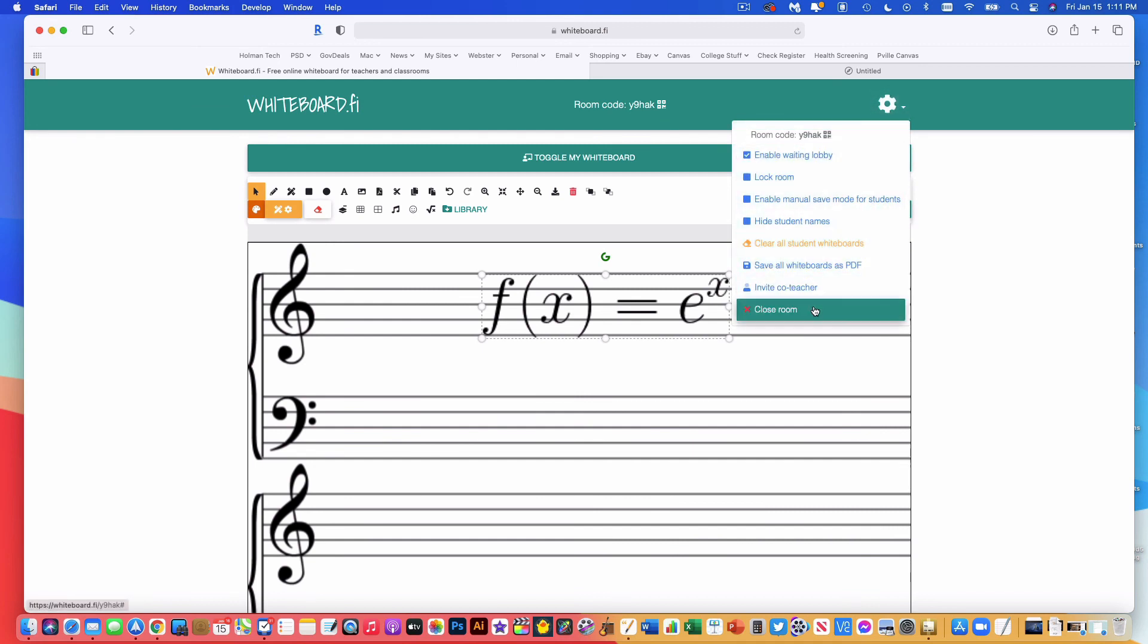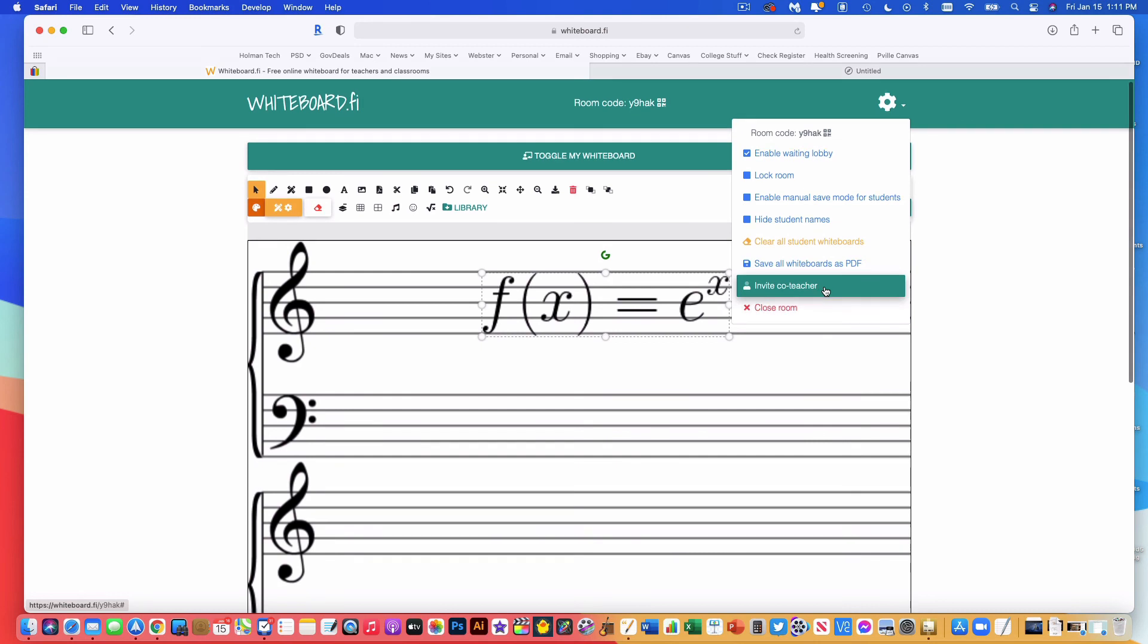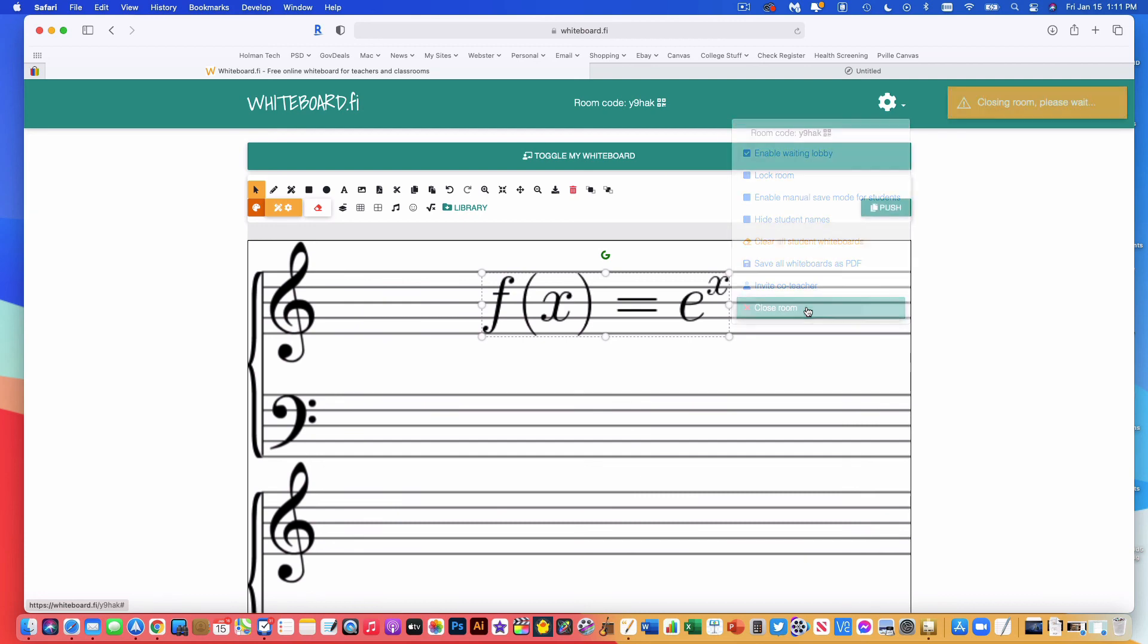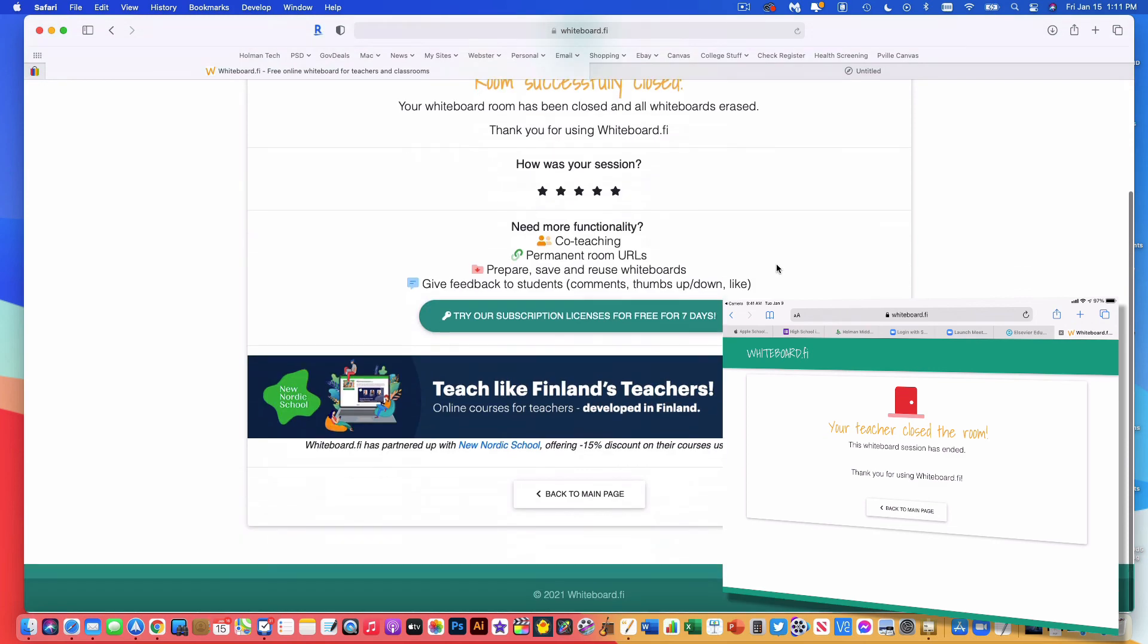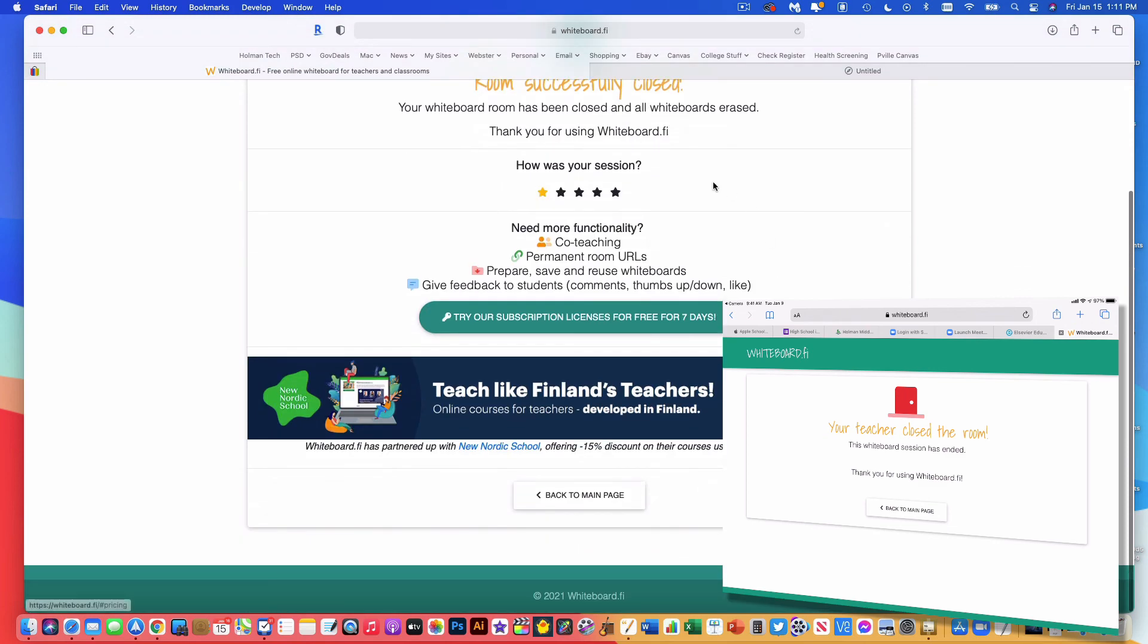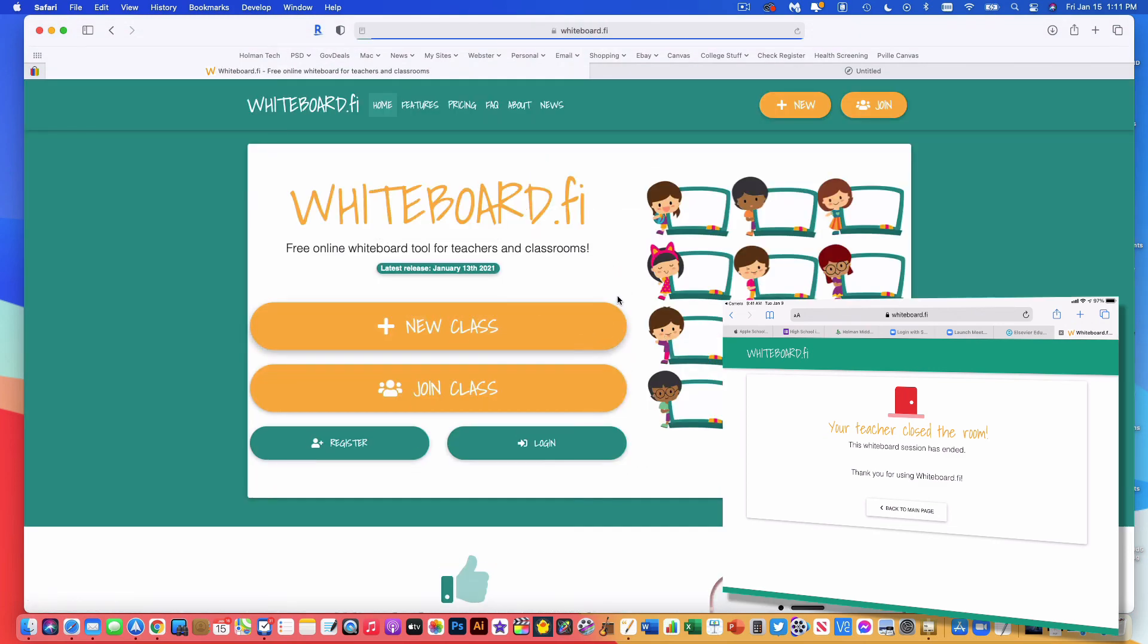There is the ability in here to do a co-teacher also, but that does also require a subscription to be able to do that. Now when I am finished with my classroom and I'm done with this board and I don't want to use it anymore, they will automatically expire after two hours of inactivity. So if you don't use it, it will die. And you can just start over with a new room the next time you go to it. Or if I know I'm physically done with it and I don't want kids being able to go back to it later, I could tell it just to close this room. This room gets ended, it tells me thank you, and now I can go back to the main page and I can make a new one for that next hour and so on. So that is whiteboard.fi.